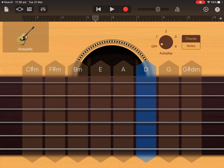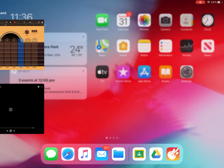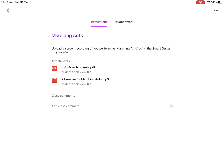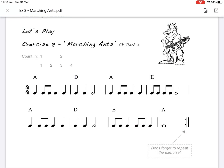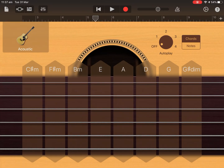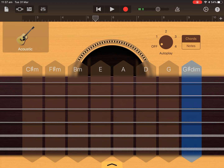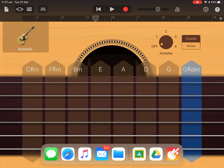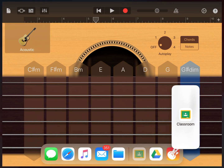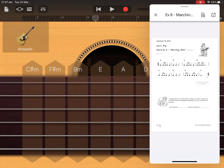Now I'm almost ready to record, except I also want to have my sheet music up. I'm going to split screen so I can have the music in the background. I'll go back to Google Classroom, close the previous option, open up the Marching Ants music, then go back to GarageBand. From the bottom of the screen I'll gently slide up to put the Classroom page halfway on screen — that lets me see the music.